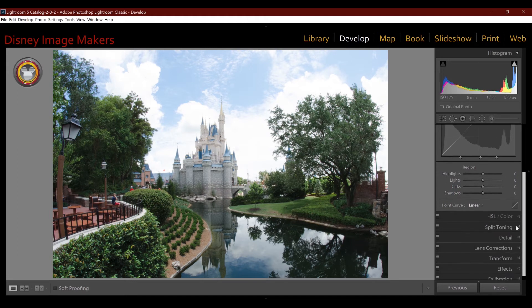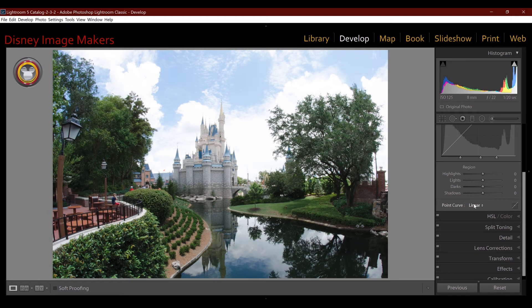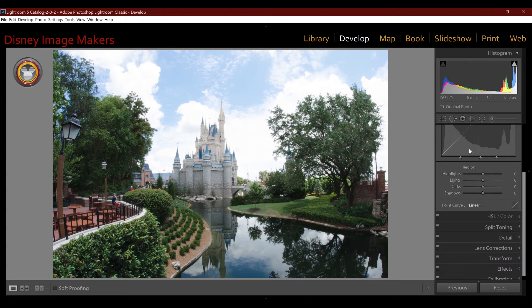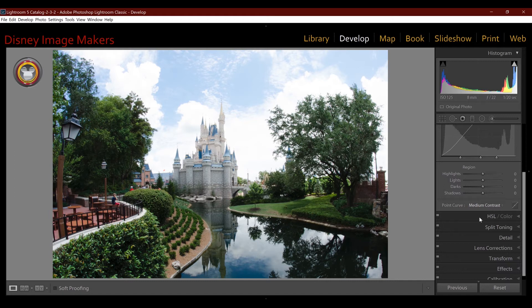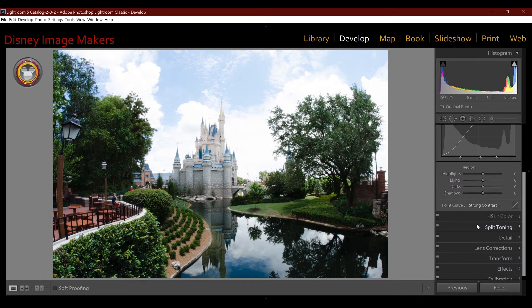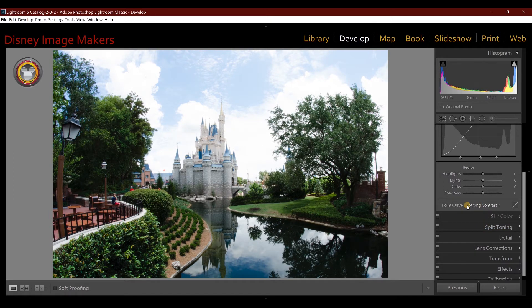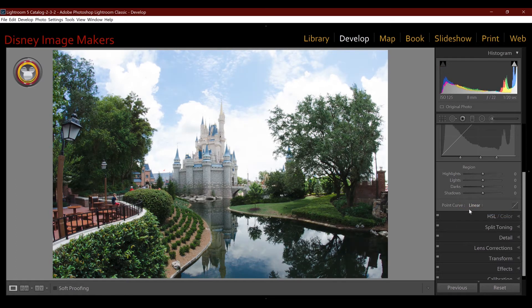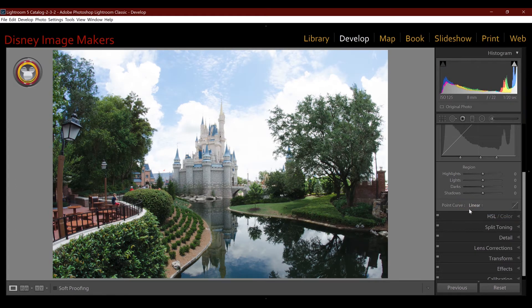The last part of the tone curve is this section down here. It's called the point curve and in here you have three presets built in. So one is linear, which is the tone curve line is straight. The next one adds a medium amount of contrast and then strong contrast. Now these are like presets, so if you quickly know you just want to add a little bit of contrast, you can click one of these.